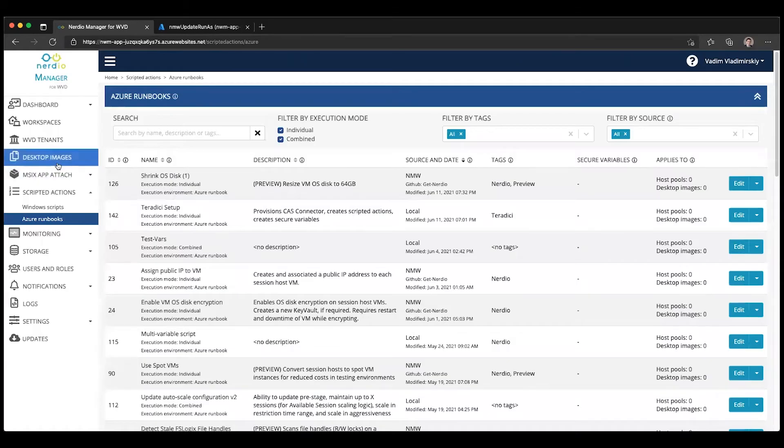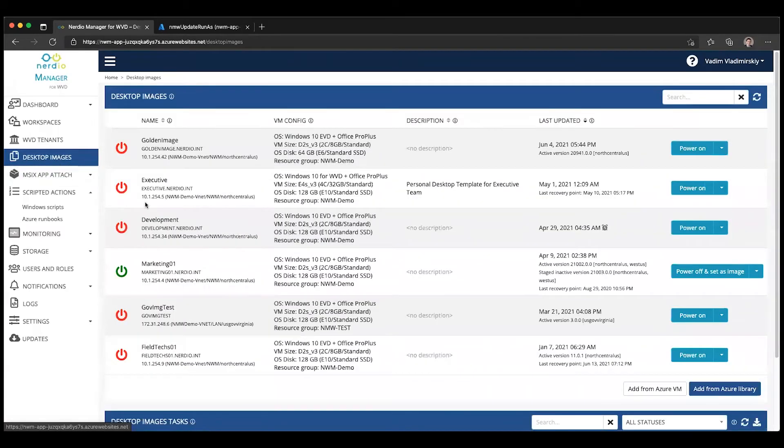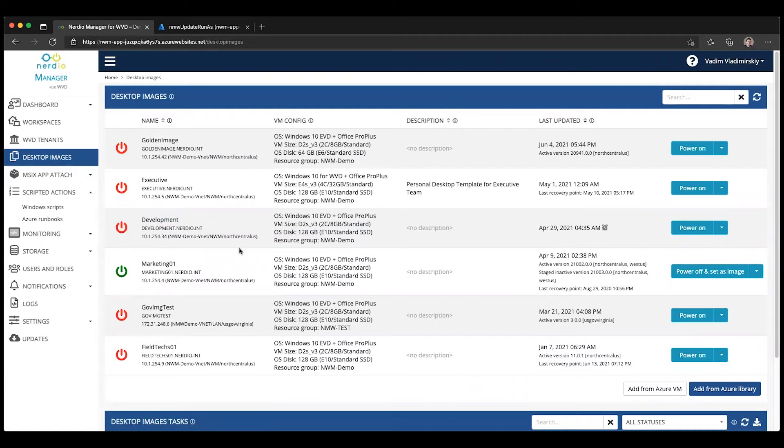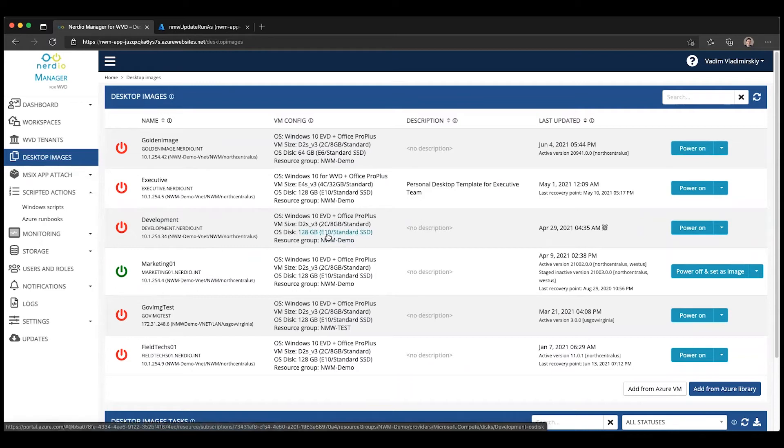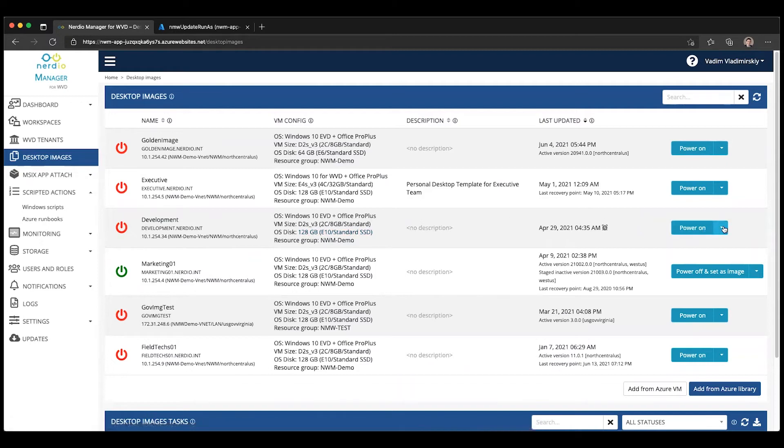If we go to desktop images, we can see I have several desktop images here. Most of them started in the Azure Marketplace. I have this one called Development, and as you can see, it's using an E10, which is 128 gigabyte standard SSD. I would like to reduce that VM OS Disk size to 64 gigs.